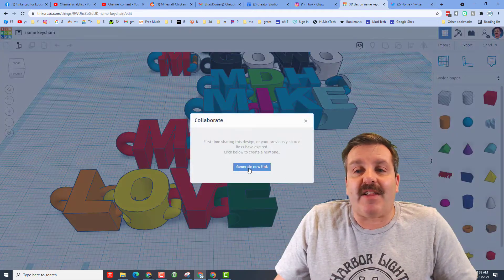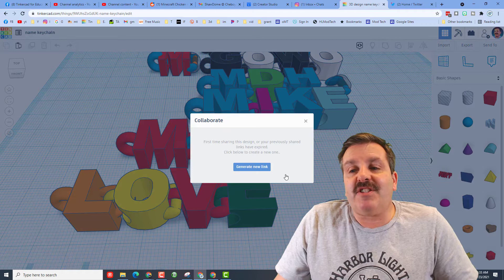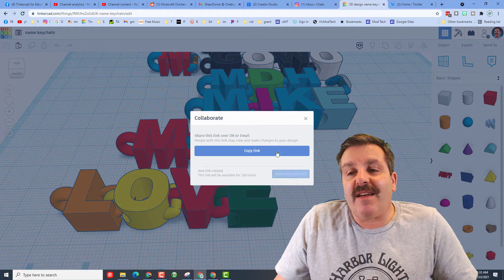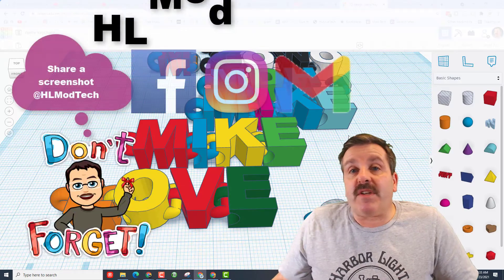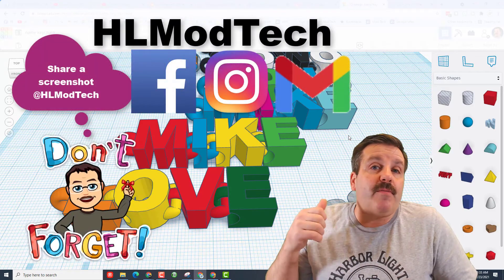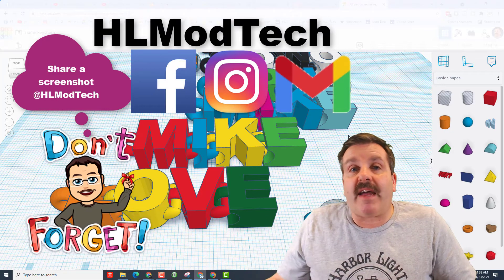Simply click collaborate, generate the link, copy the link, and then you can reach out and share that with me on Facebook, Instagram, or Gmail.